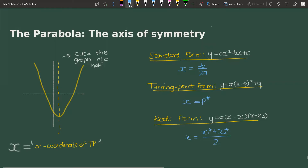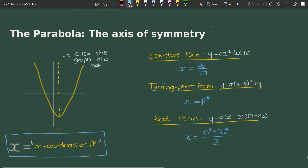So how do we get the axis of symmetry? The axis of symmetry is a line, so we have to state it as an equation. The equation follows the formula of x being equal to the x-coordinate of the turning point. Depending on which form we are working with, it will be calculated in different ways. Here are the three possible forms of the parabola and how we get the axis of symmetry in each one.